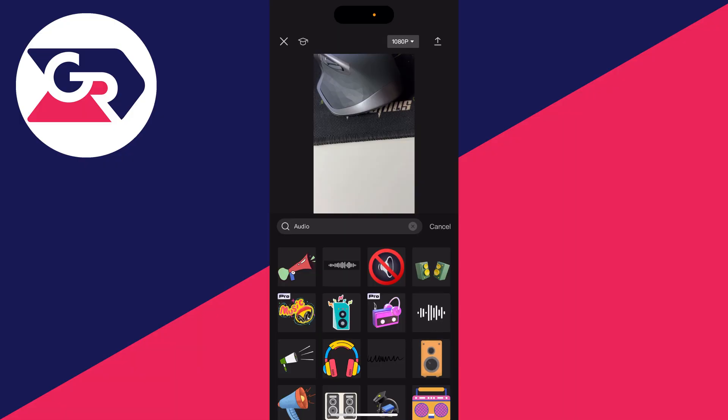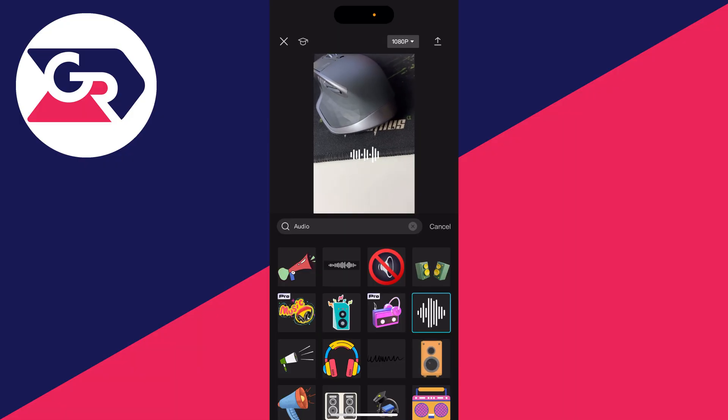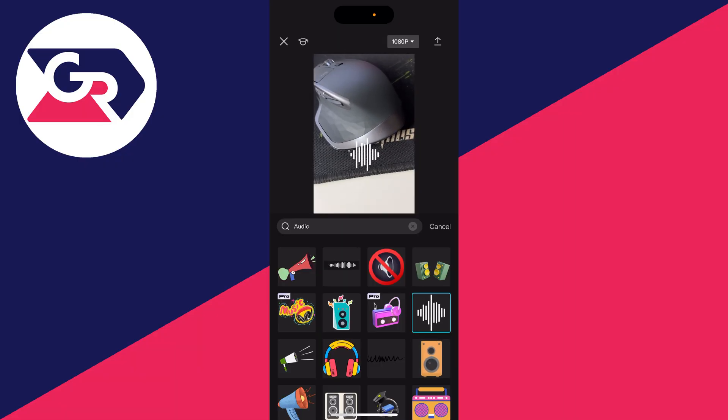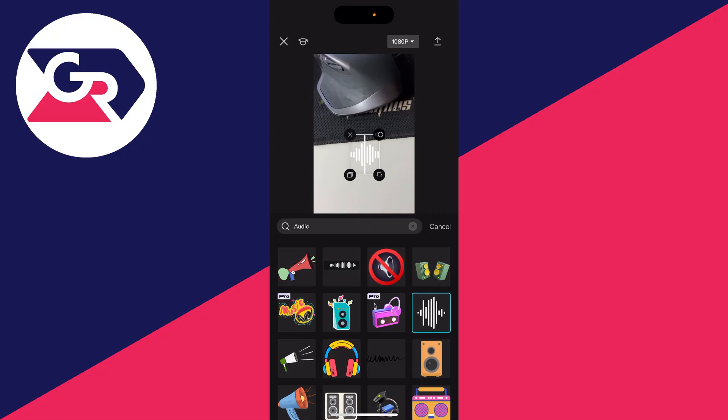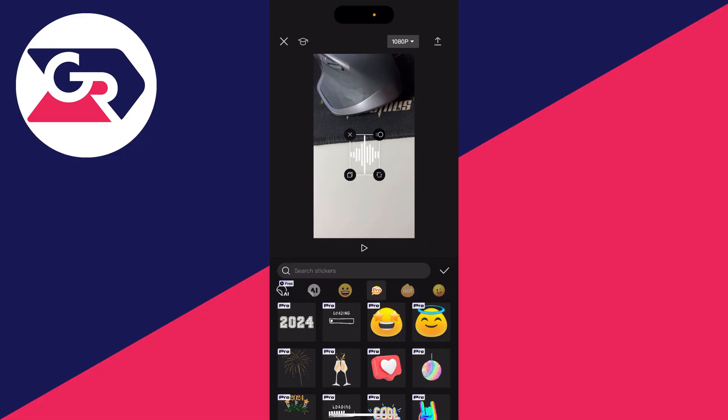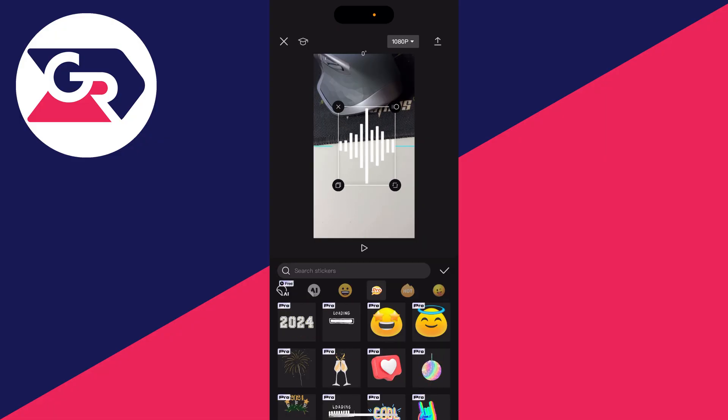We then have an Audio Spectrum. You can click on it and it will be added. Then what you can do is press cancel and now we can adjust the spectrum.